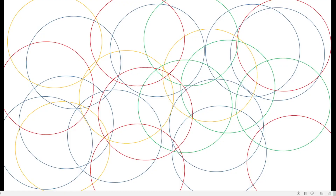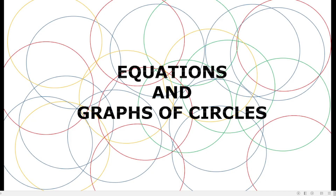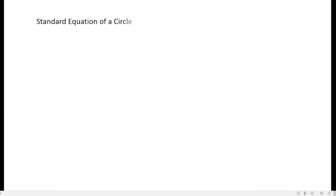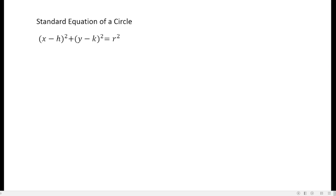In this video, we will be talking about equations and graphs of circles. First, we will have the standard equation of a circle. The standard equation of a circle is the quantity of x minus h squared plus the quantity of y minus k squared equals r squared.